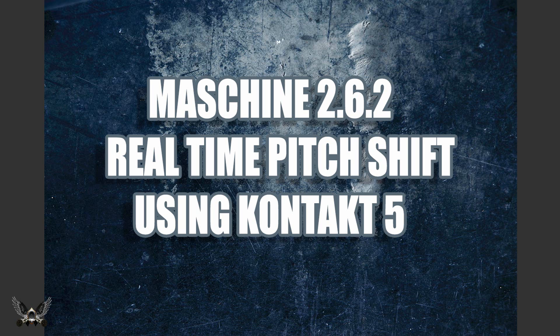What's going on, Fontaine here back on Machine 2.6.2. What I'm going to cover today is doing some real-time pitch shifting inside Machine 2.6.2.